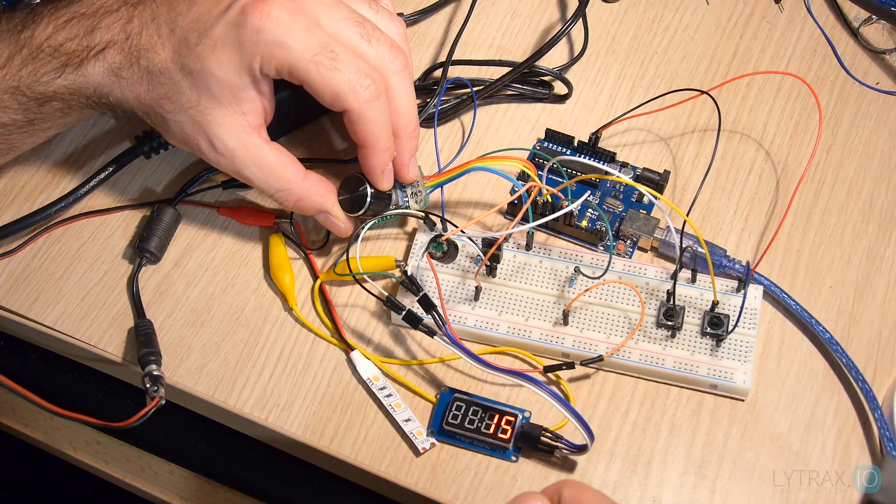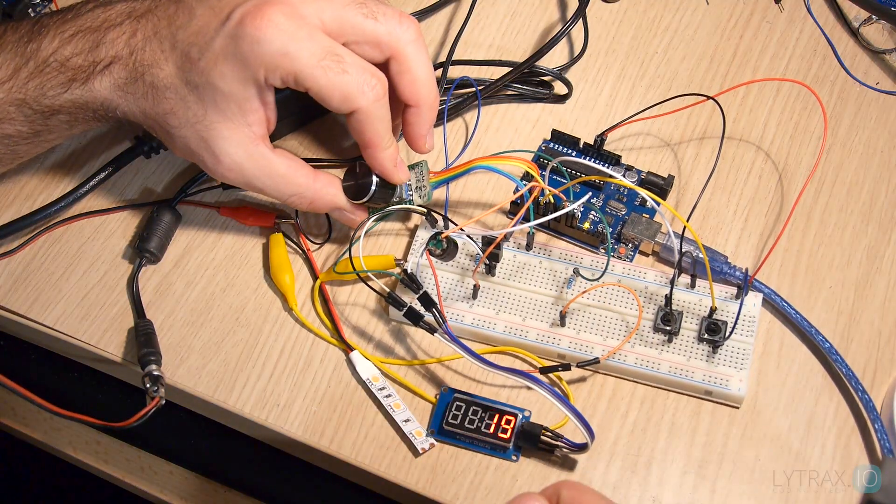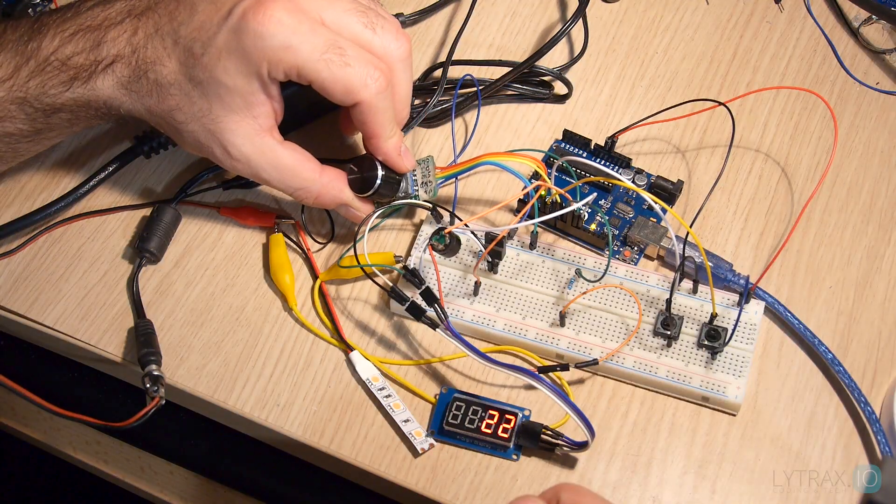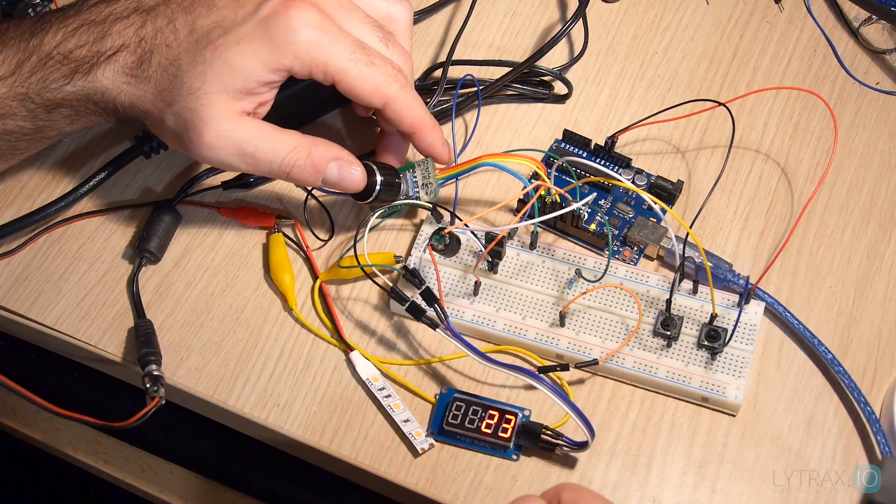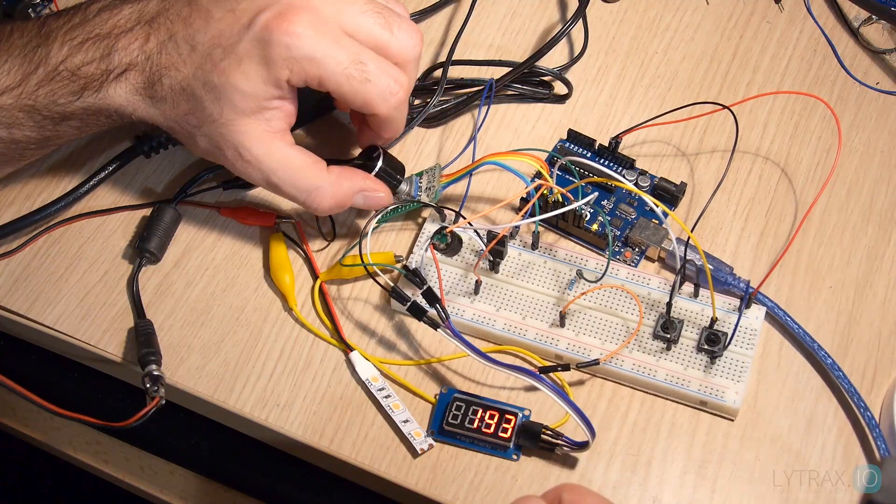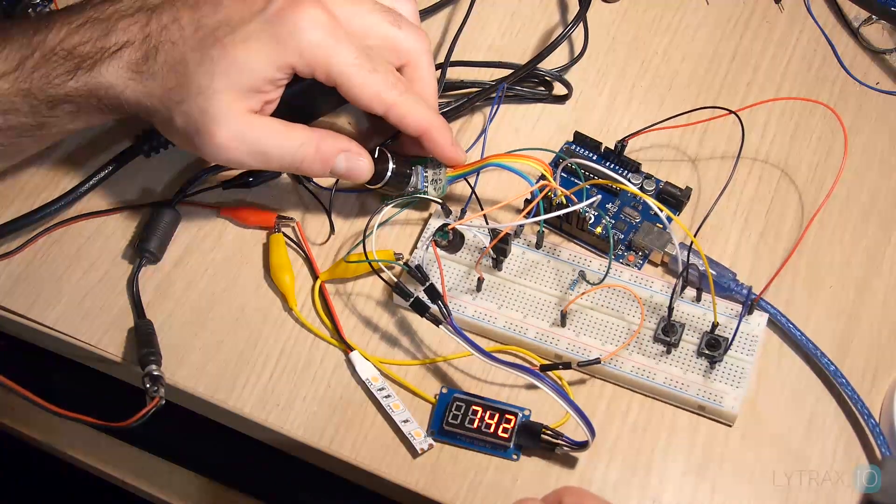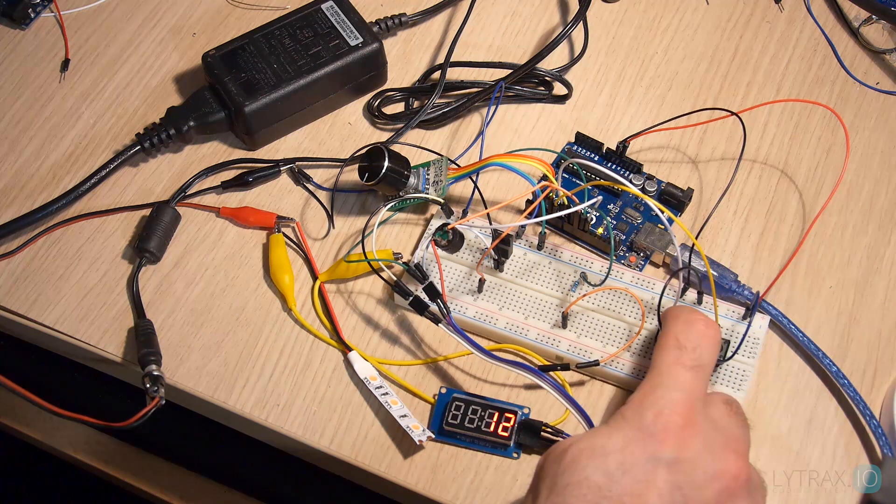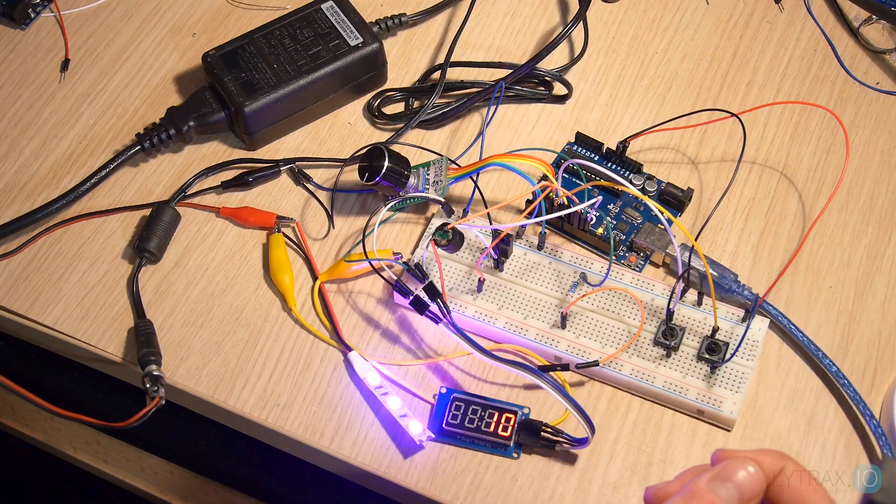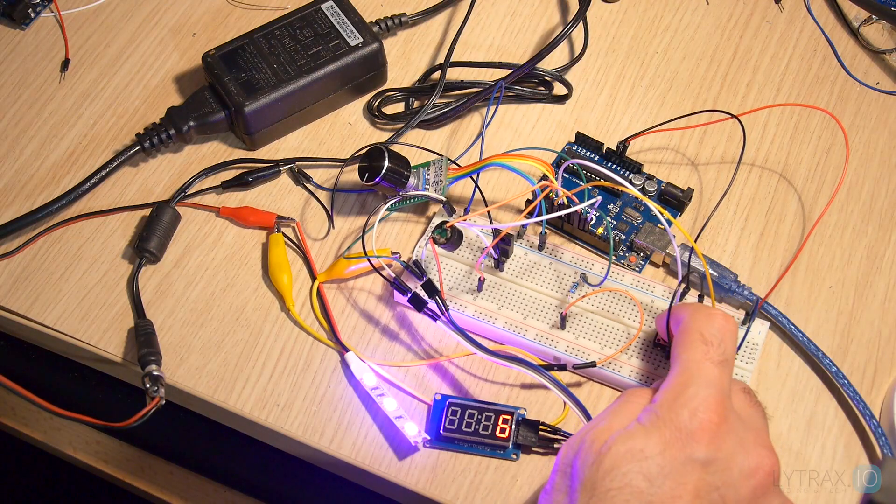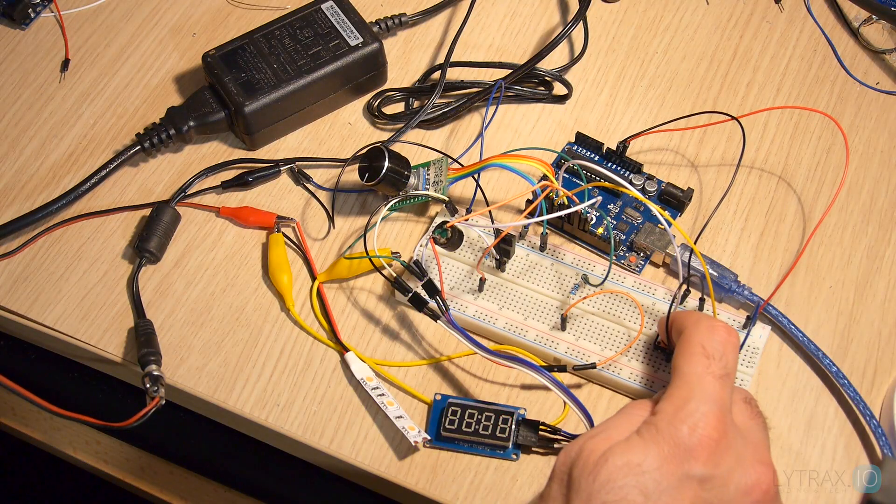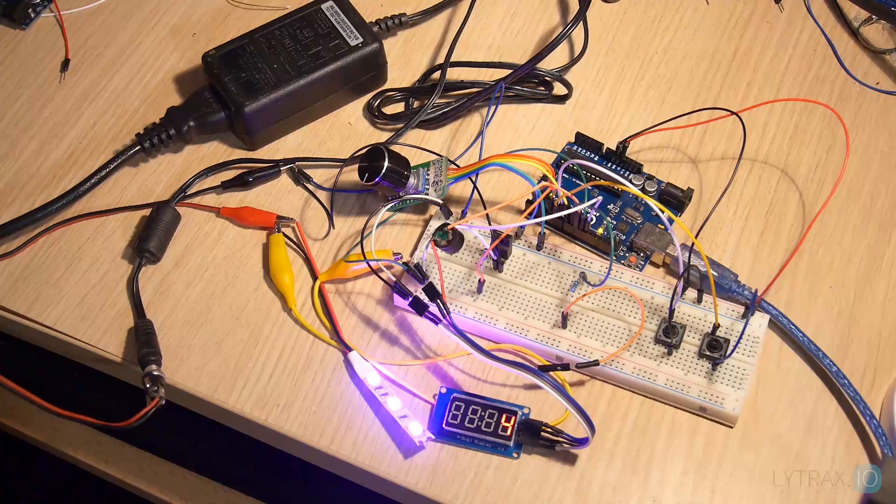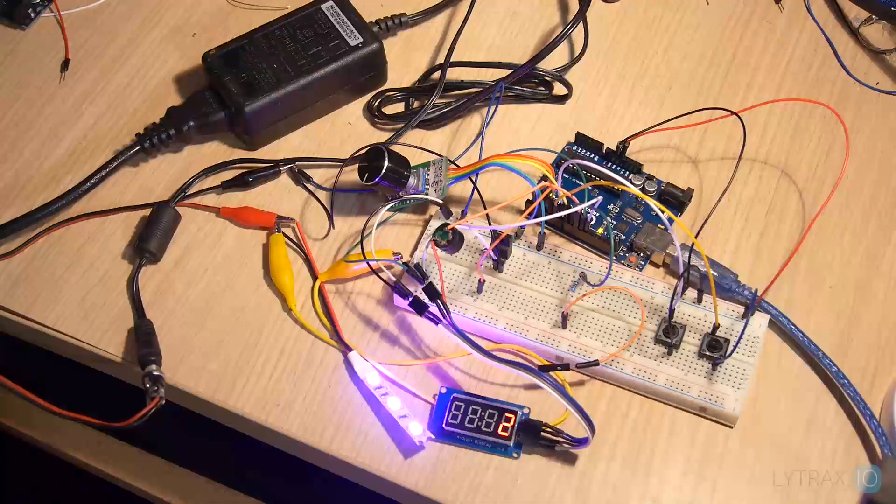We try and turn the rotary encoder to test the set mode. We go through each digit to see if all the set logic works as expected. Then we press the start button to test the running mode. We test the pause mode.